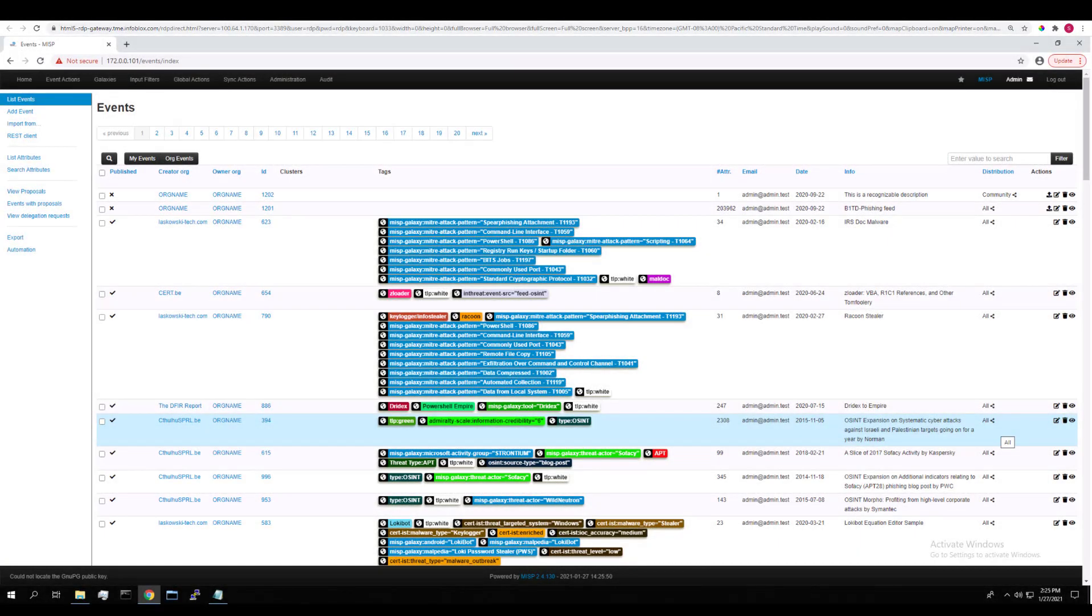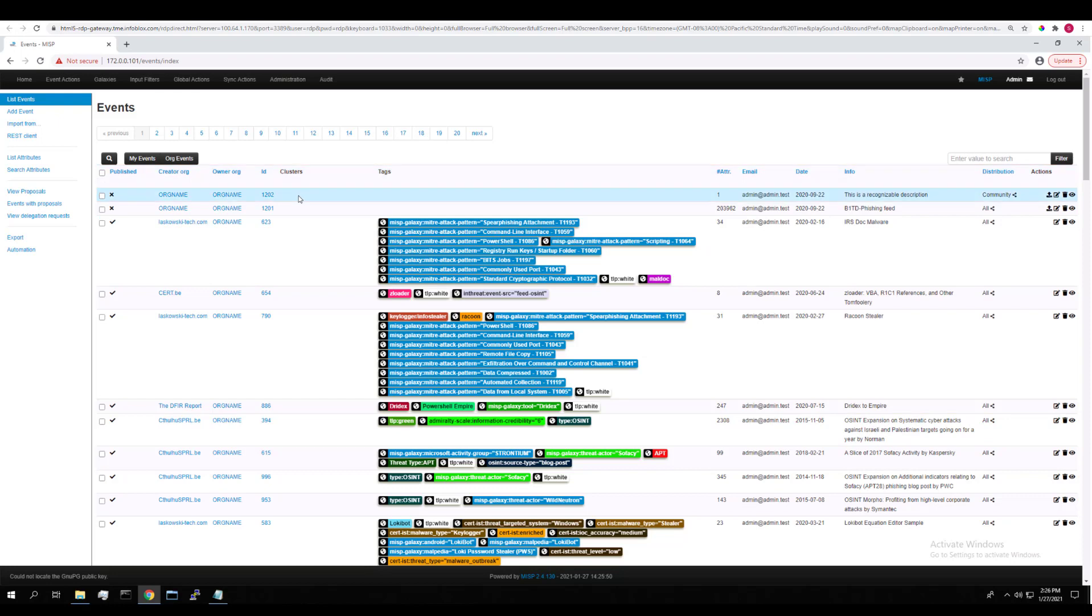Let's move over to MISP now. This here is a MISP platform, or the GUI, and I logged in with the admin credentials created at installation. When you first log in, you can see your list of events here. I have this demo event here, and then the event for which the imported Tide feed lives in. We'll come back to these later.